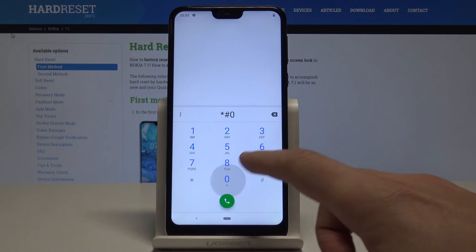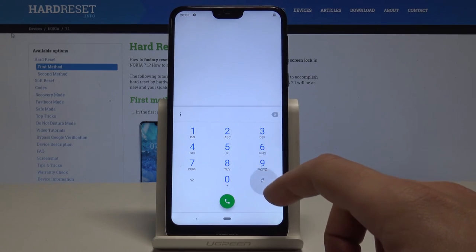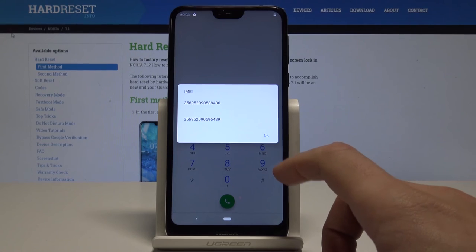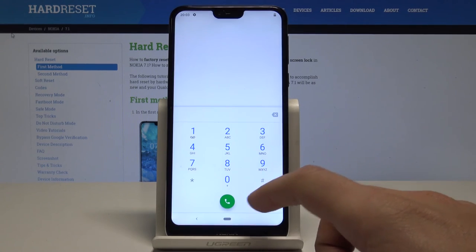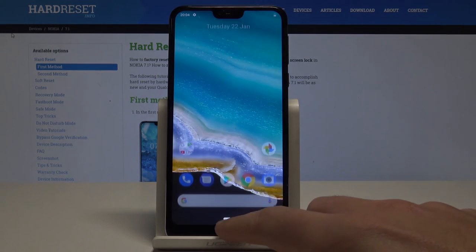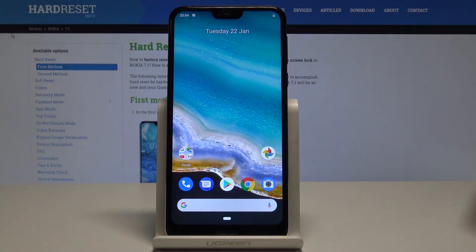Now let me show you how to enter the email mode. Use the code * # 0 6 # and the device information just pops up in front of you. Tap OK to close this window, then go back and start using your device normally.